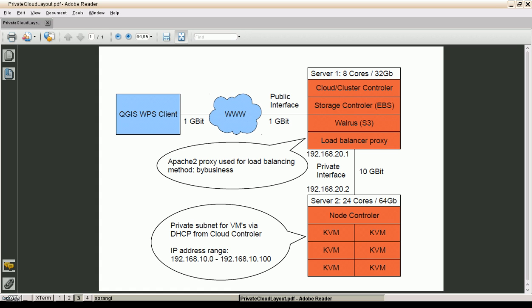And these IP addresses are assigned via DHCP from the cloud controller. Because the server 2, the node controller, is private, we need a proxy to direct the WPS client requests to the server. And I'm using the Apache mod_proxy balancer for load balancing and the method by busyness.